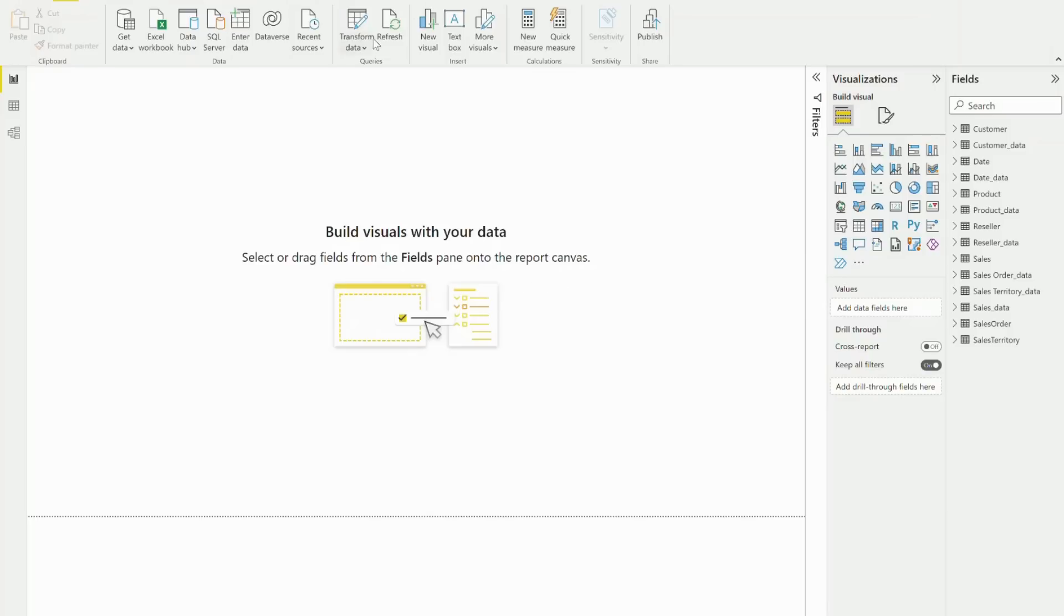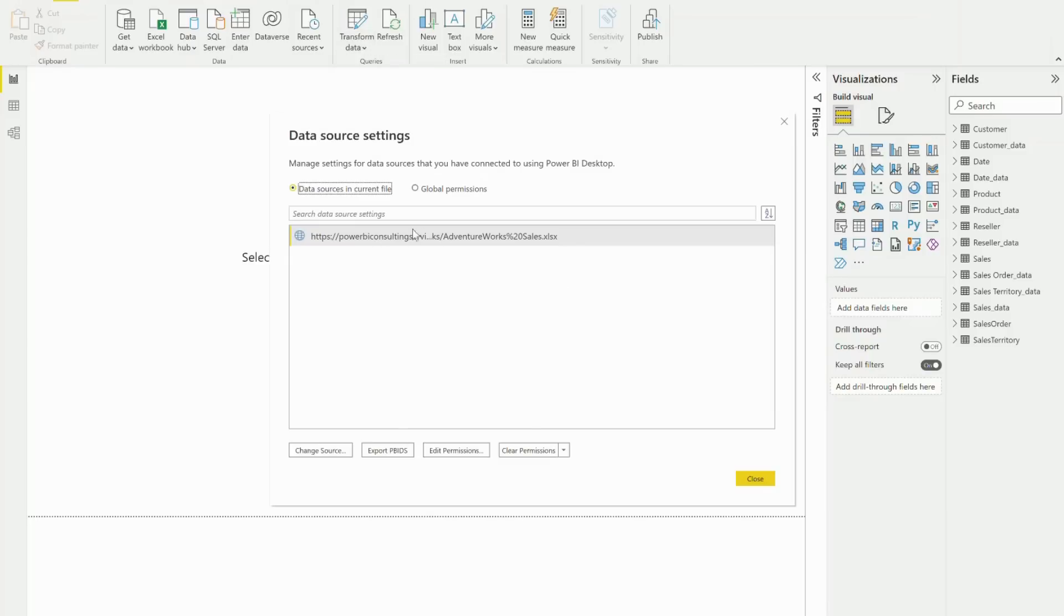And so now, if I go to data sources, I'm connected to a cloud-based online source using SharePoint. It's that easy, guys.